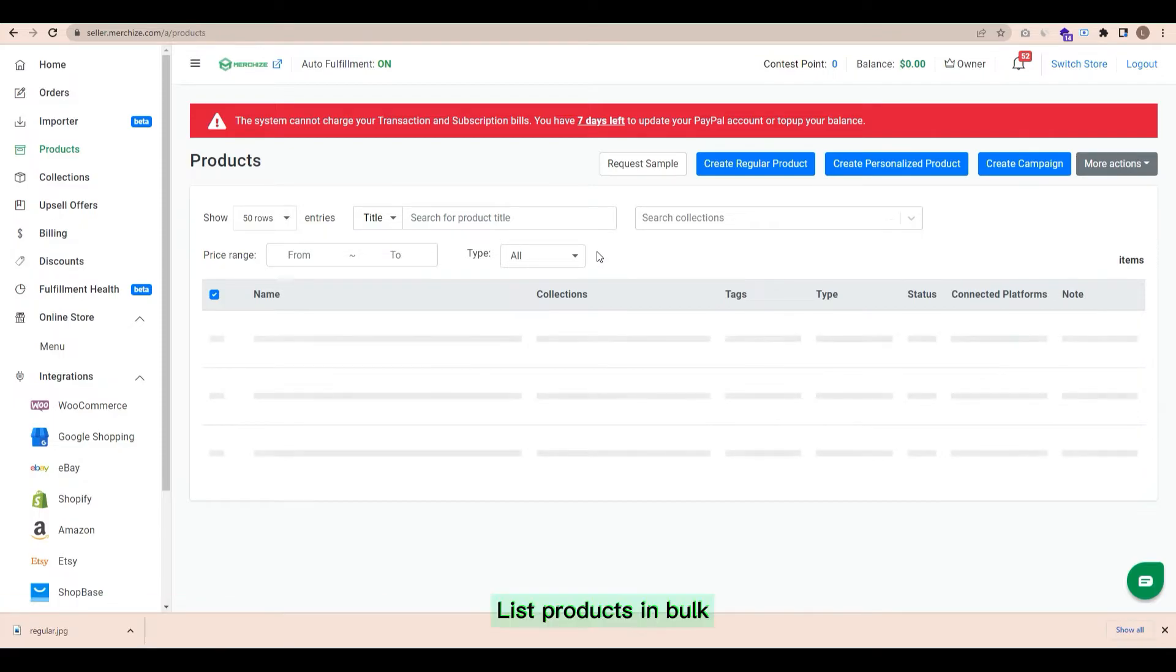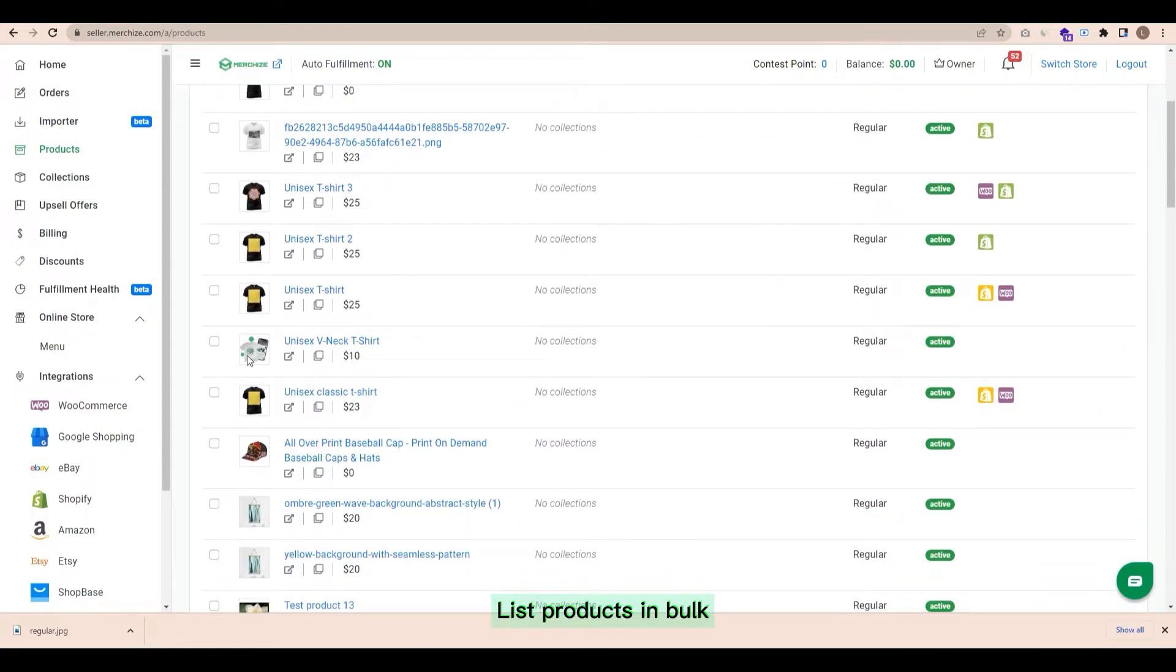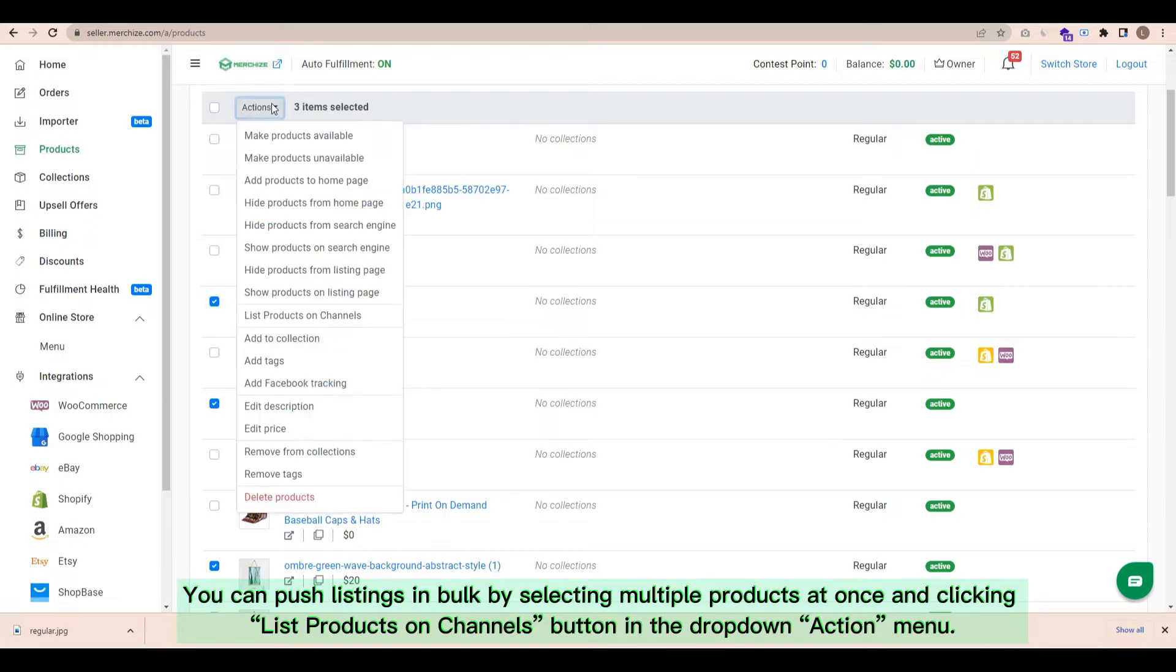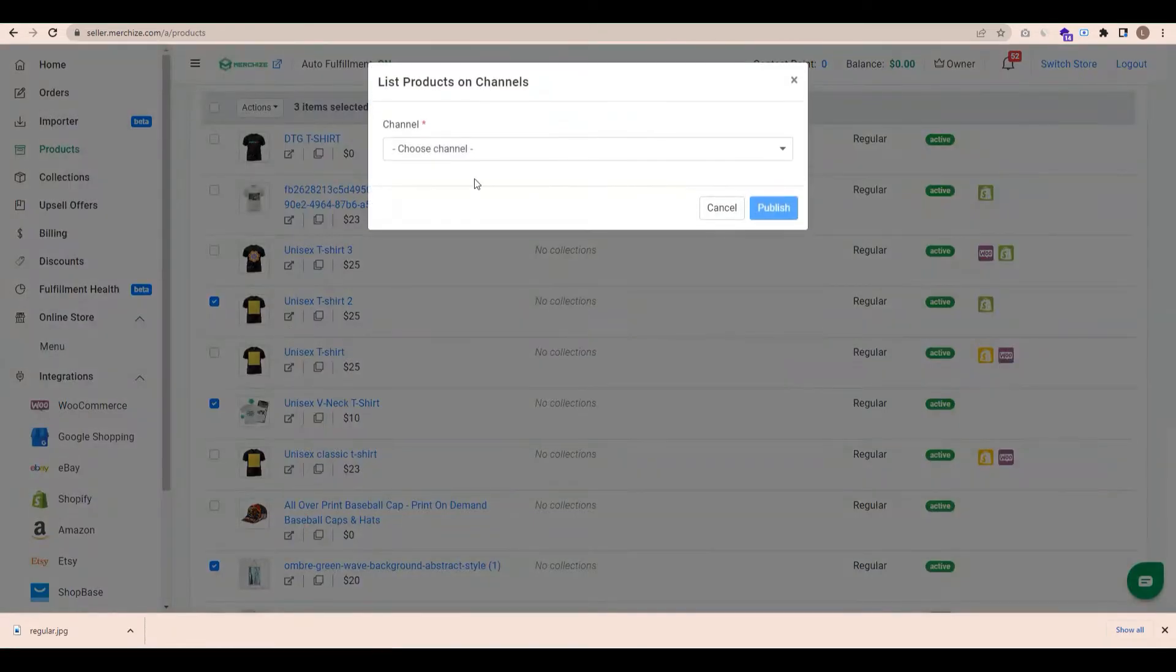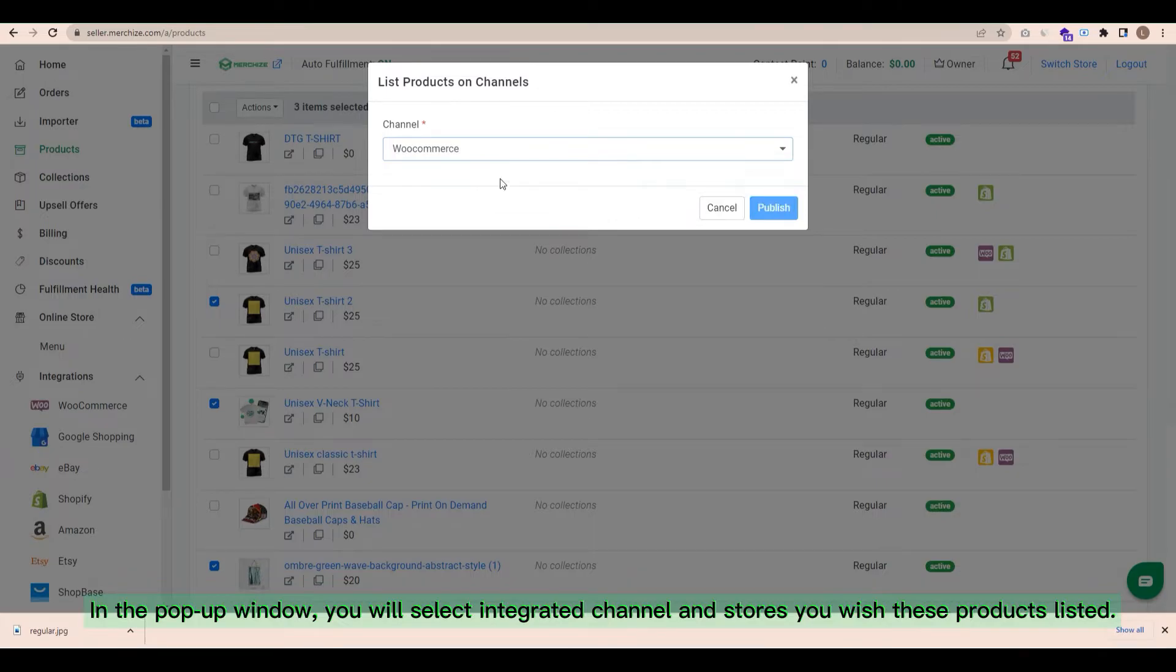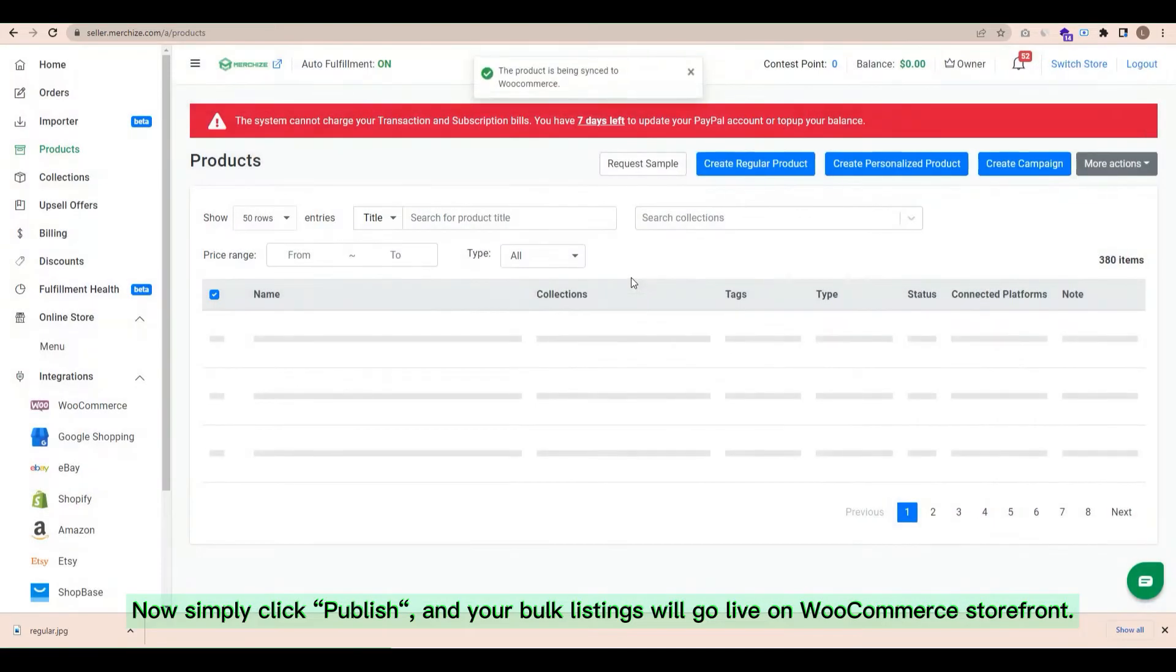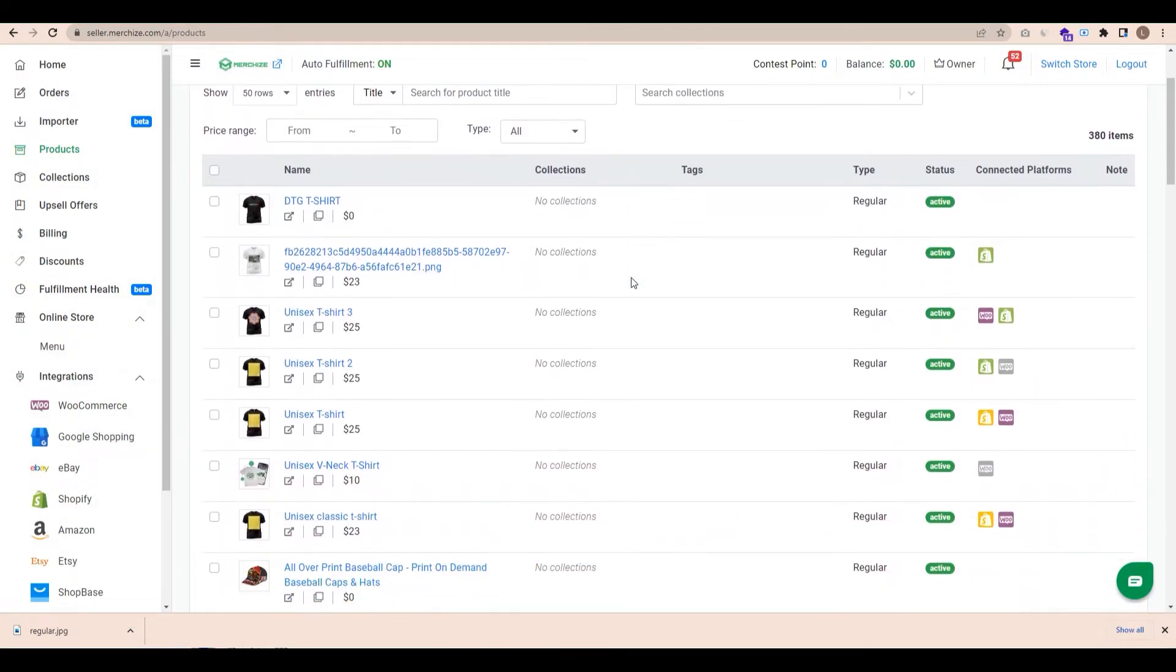Besides syncing and listing single product, you can also list products in bulk. You can push listings in bulk by selecting multiple products at once and clicking the List Products on Channels button in the drop-down action menu. Then, in the pop-up window, you will select integrated channel and stores you wish these products listed. Now simply click Publish and your bulk listings will go live on WooCommerce storefront.